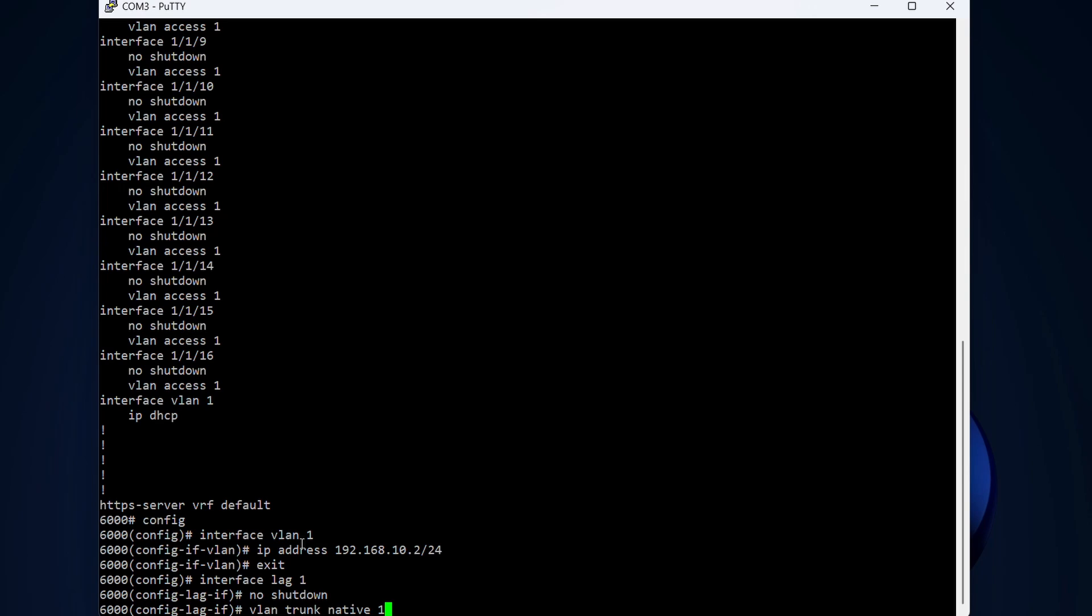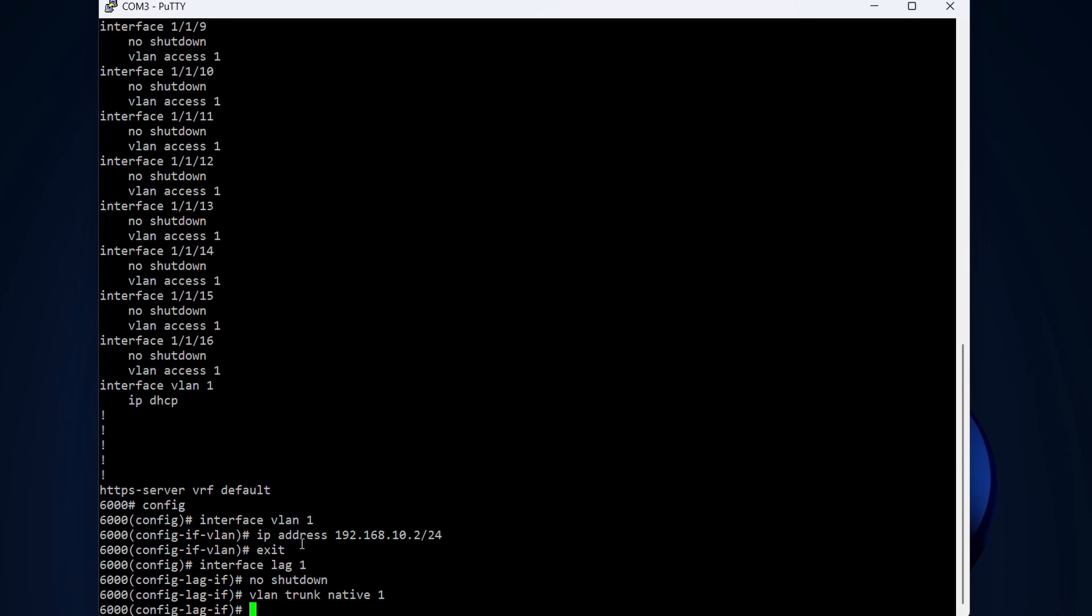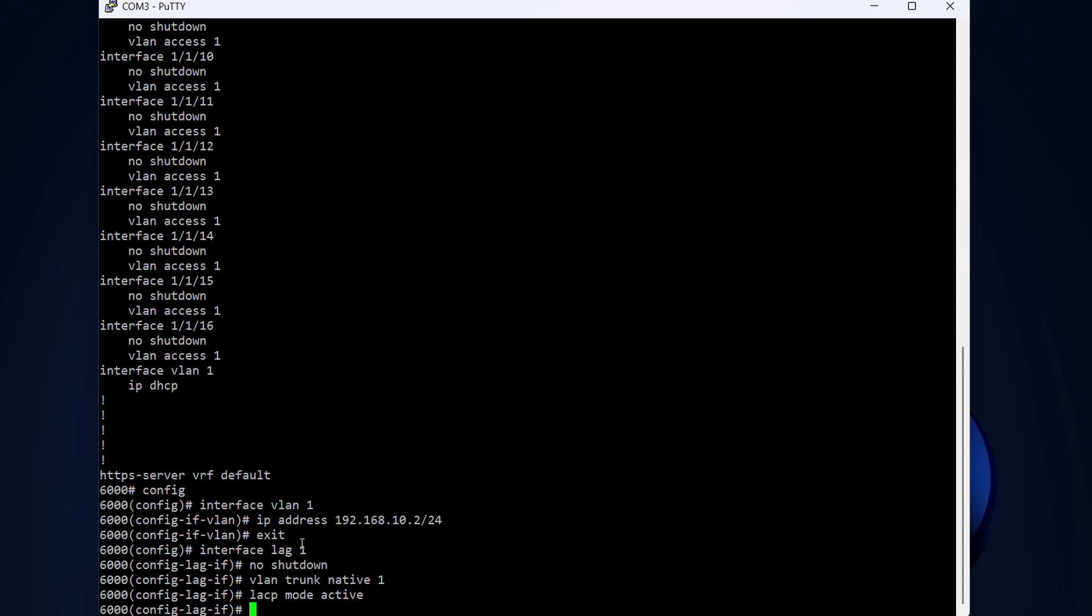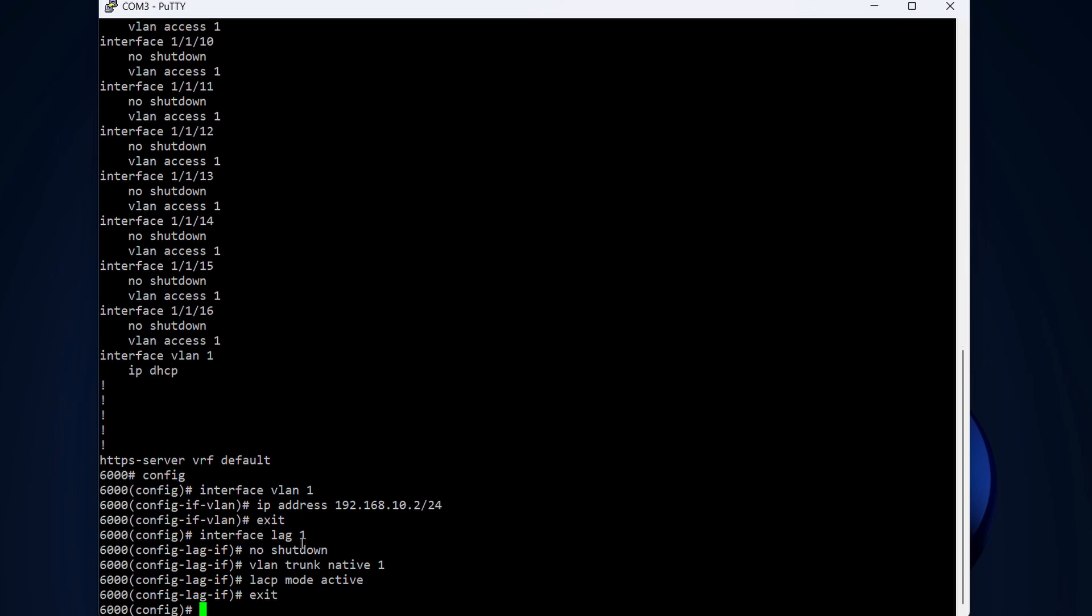Don't make it complicated. LACP mode is going to be active. And we hit enter. Alright, so that's actually it for creating the LAG on the Aruba switch. We exit out of the interface creation. So we have the LAG.